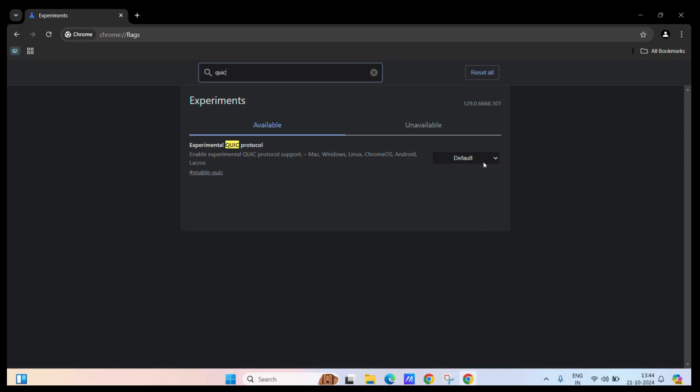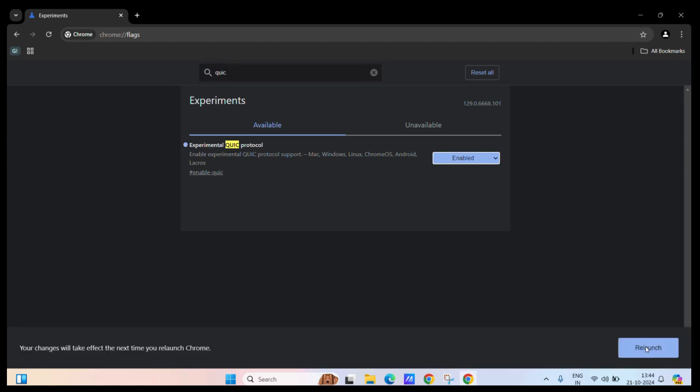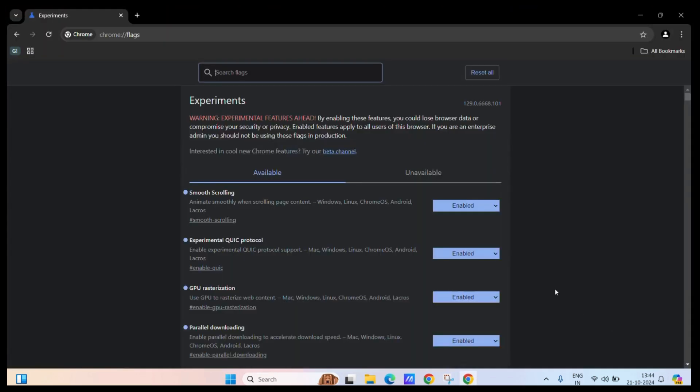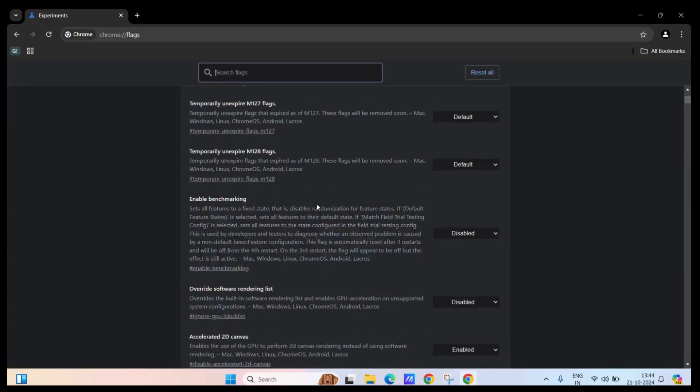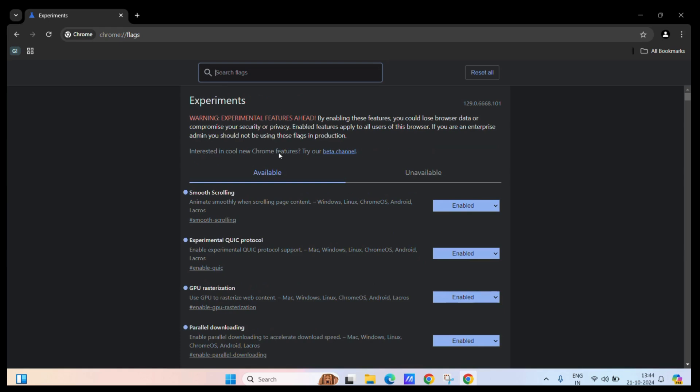By default, it will be set to default. If you want to enable it, simply click on the enable button, and then this prompt will appear asking you to relaunch your Google Chrome. Simply click on the relaunch button. Once you do, you have enabled the QUIC protocol.